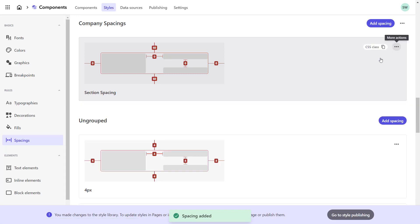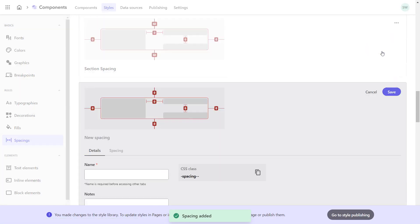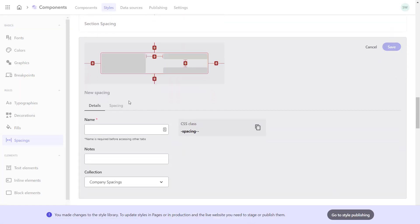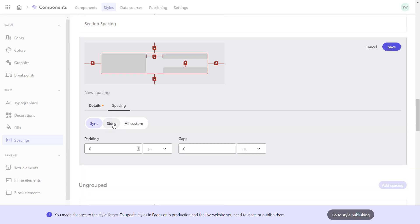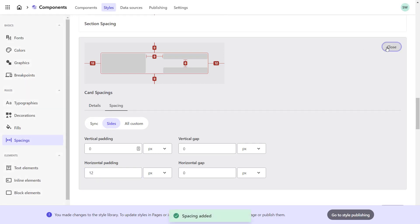So let's close the section spacings and create the ones for my cards. I'll provide the name Card Spacings and set the horizontal padding to 12 pixels. Save.